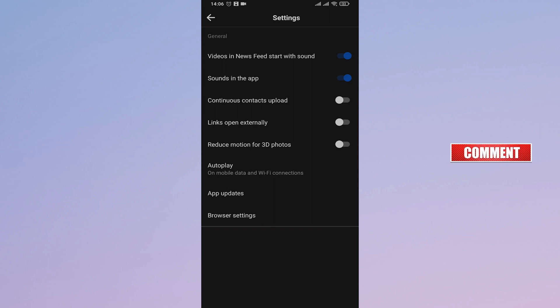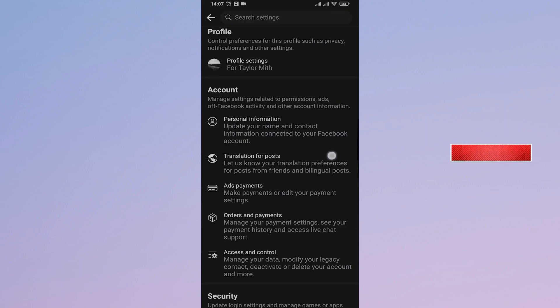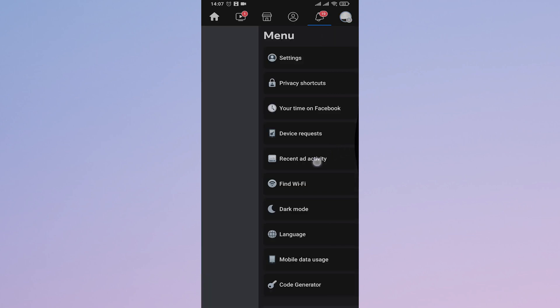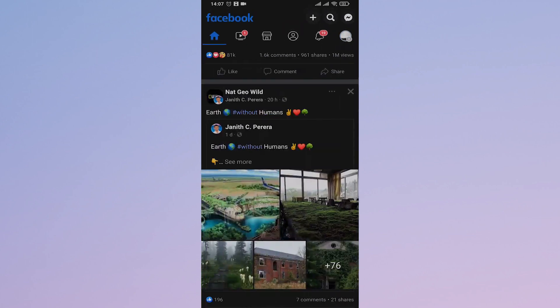Also make sure you toggle on the first sound option, which is Video in News Feed Start with Sound. After you do these steps, you should be able to hear sound on videos on Facebook.